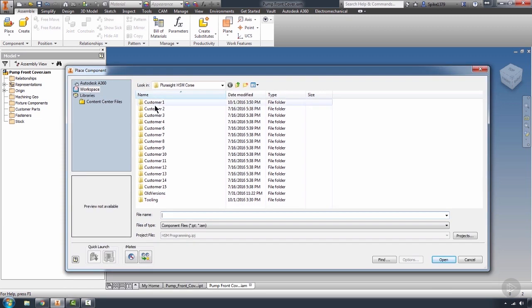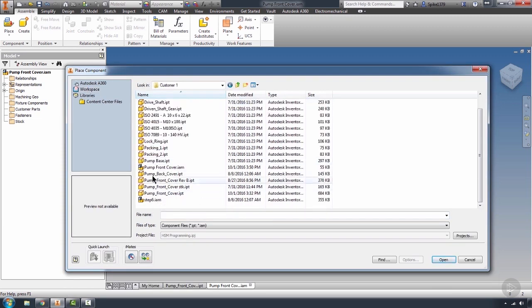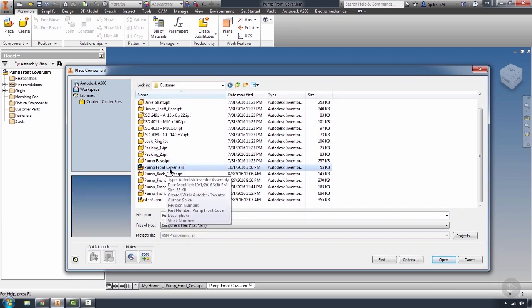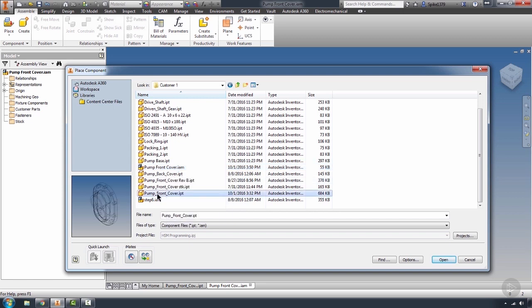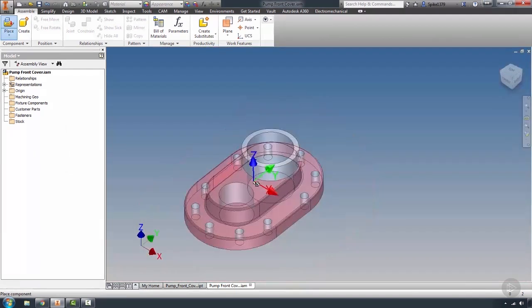So I'm going to go ahead and just hit Place Component up in the Components panel. I'm going to navigate to our part. We're going to find our pump front cover. I'm going to open it.